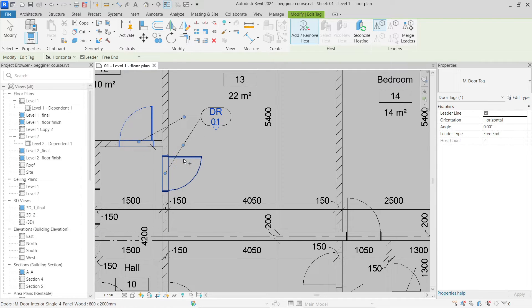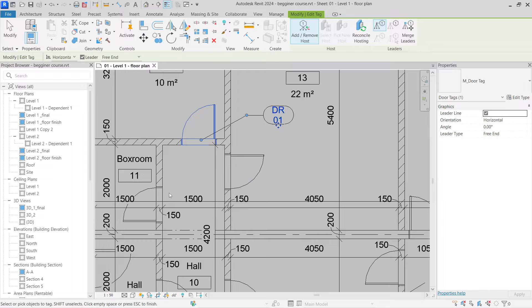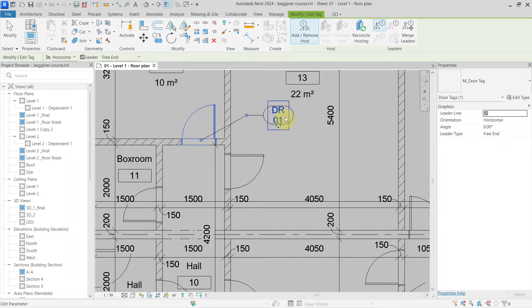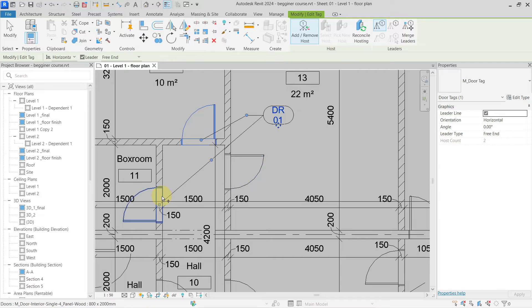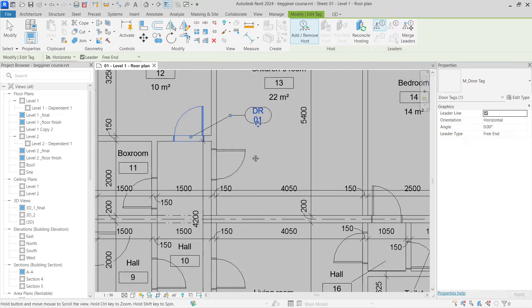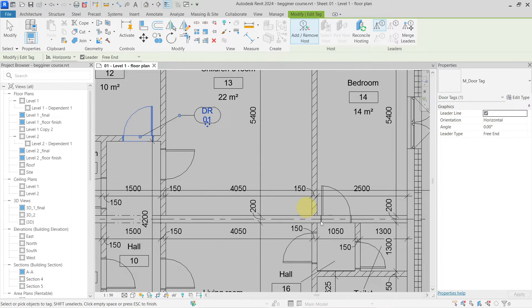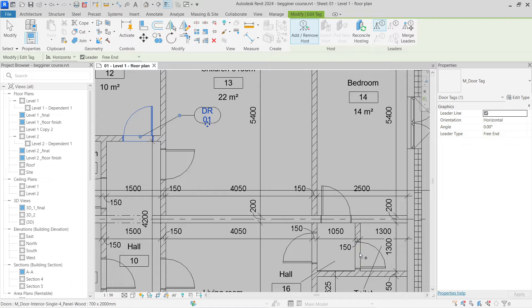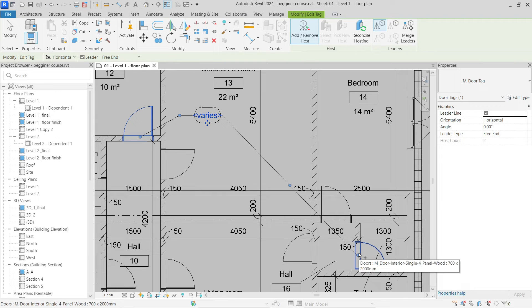As you can see, if I am selecting the same doors with the same type mark, it is always showing me the same type mark, so it is the DR01 in this example. But if I go, for example, on those doors, you can see here the type mark is different, so it is showing me varies.